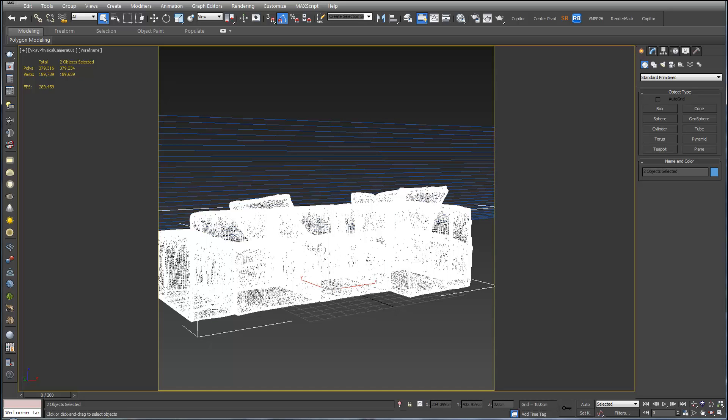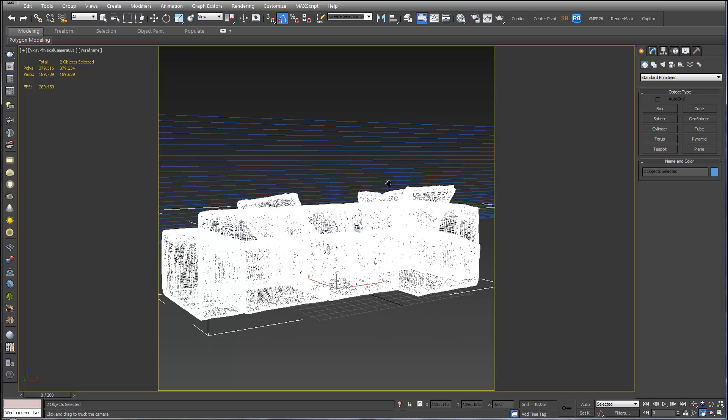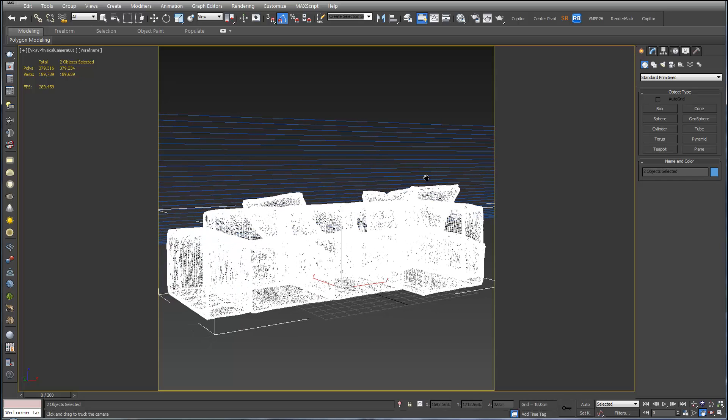Now if we use the middle mouse button, or we can use the truck camera button here. Click that. Click and drag to move our furniture into the camera position.